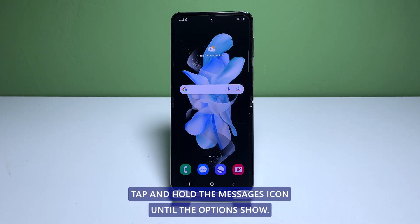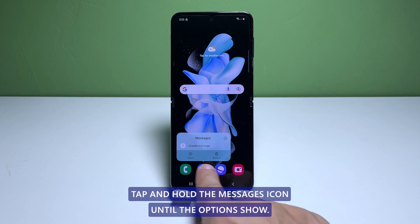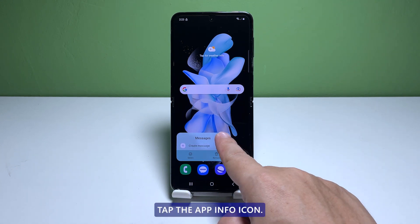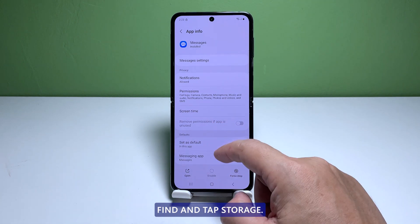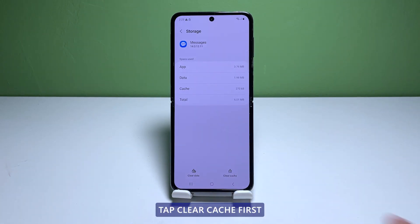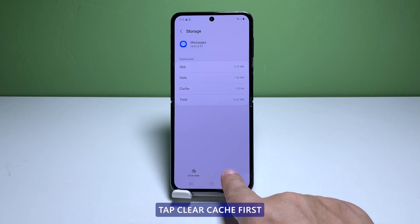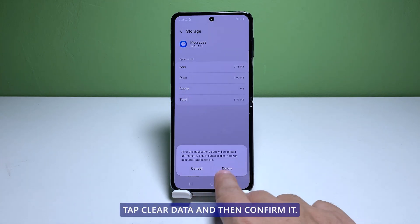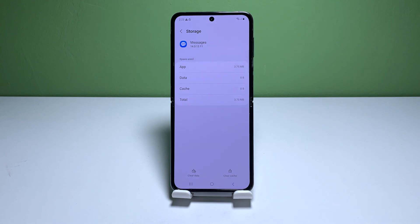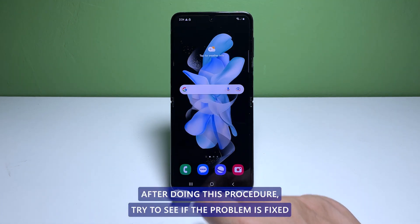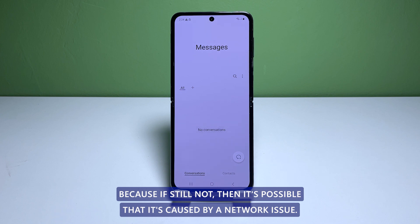Tap and hold the messages icon until the options show. Tap the app info icon. Find and tap storage. Tap clear cache first, then tap clear data and confirm it. After doing this procedure, try to see if the problem is fixed. If still not, then it's possible that it's caused by a network issue.